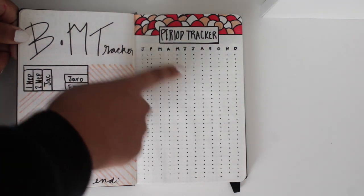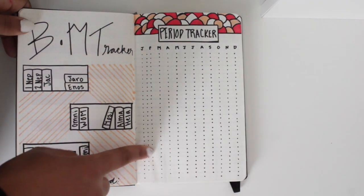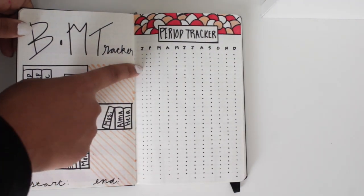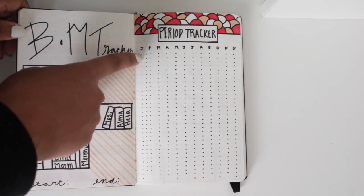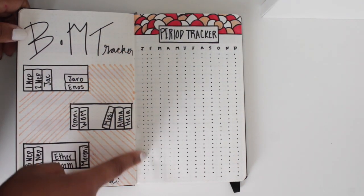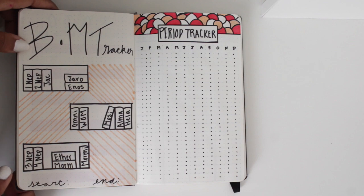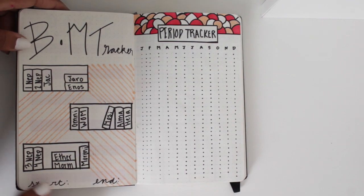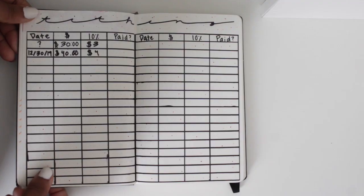This is also my period tracker. Whenever I get my period, I'll just make the dots bigger. I also filled in a line of dots that I wasn't supposed to because I forgot to do every other. So we love that.